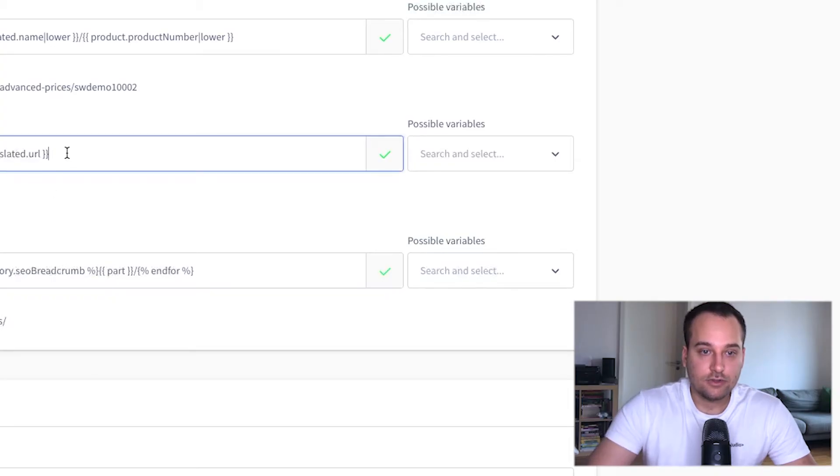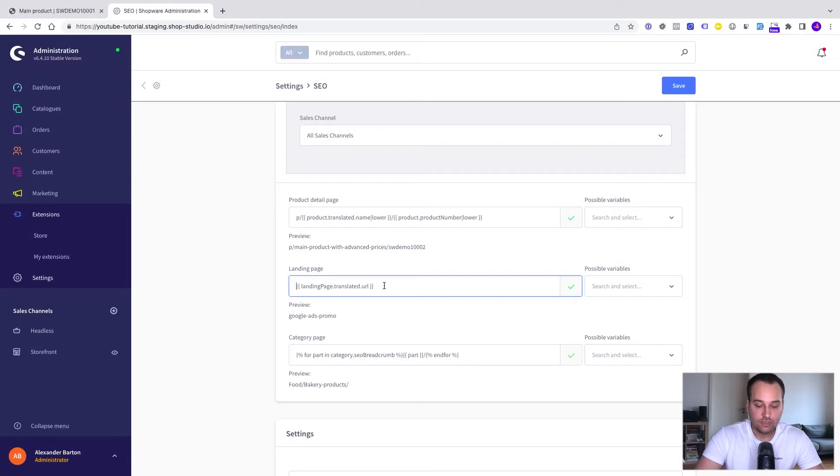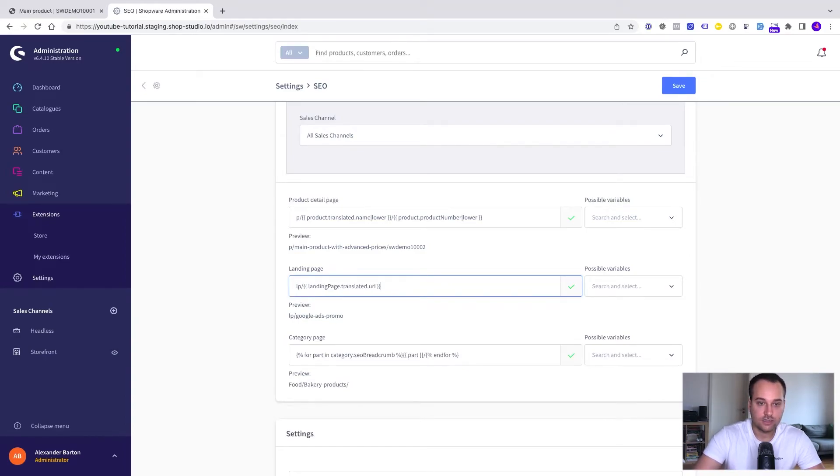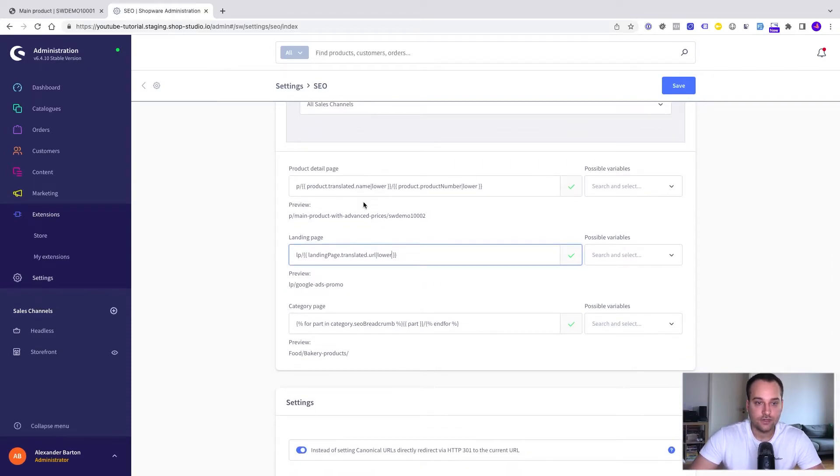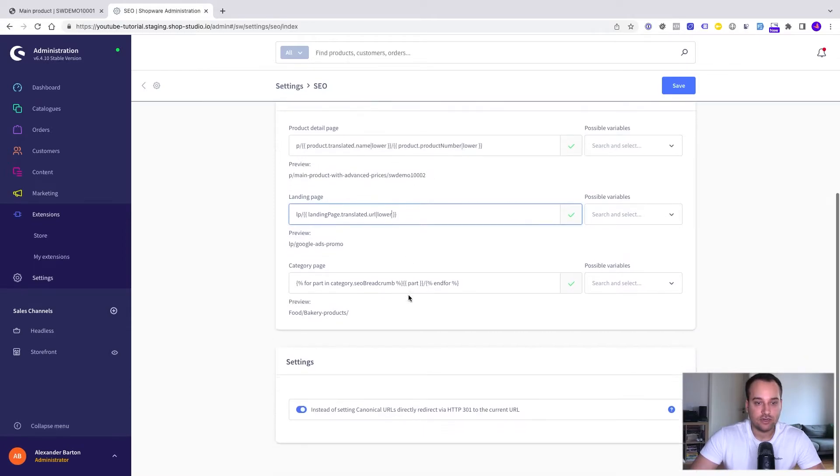Let's discuss the next example. For the landing page we want to have LP. Now we add this slash and again pipe and lower. And here you can see the preview of the URL template and we can see that everything is in lowercase.